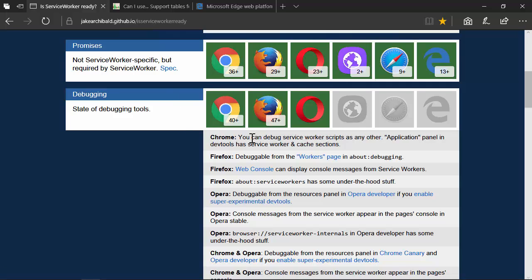As far as being able to debug service workers, this refers to being able to open the F12 tools and step through code — some features you're going to need in order to work and troubleshoot your service workers before you deploy them. Right now that's really limited to Chrome, Firefox, and Opera, and they all have nice developer experiences.